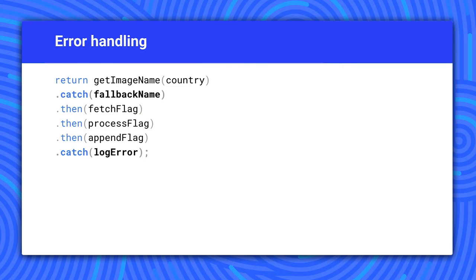Now let's add some error handling. All of our examples so far have put the catch at the end, but you can have more than one catch. Each catch will intercept errors for the calls above it, and will continue execution with the next then.